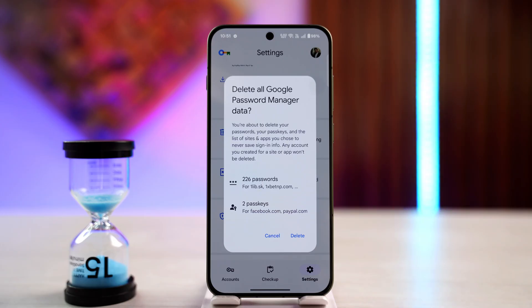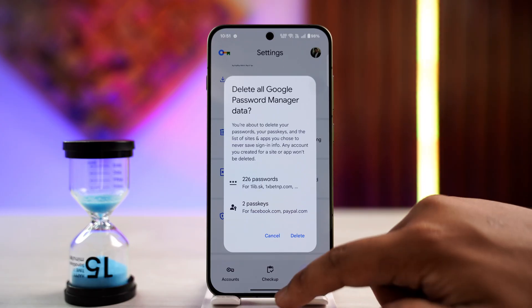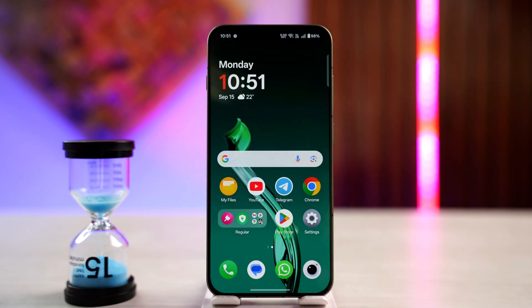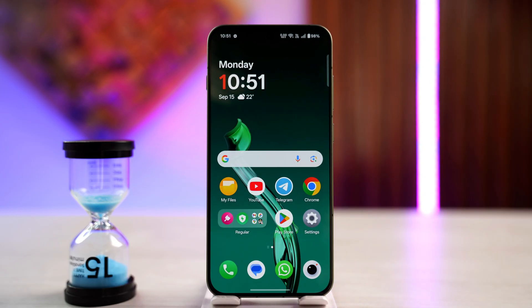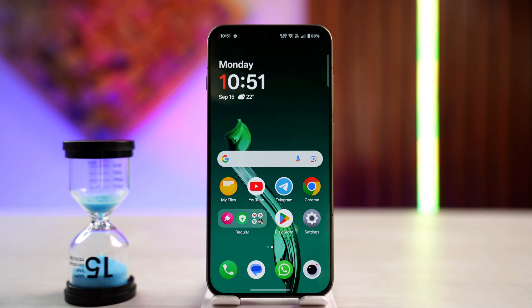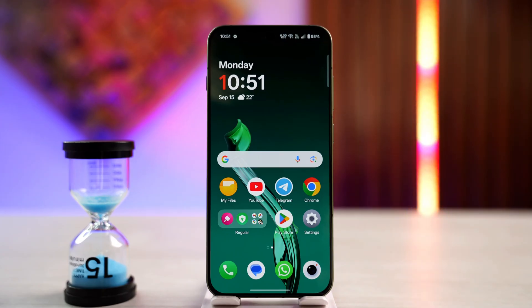This way you can remove saved passwords in Google Chrome. I hope this video helped you out. If you have any further questions, do feel free to leave them down below. Thanks for watching and see you soon in the next video.